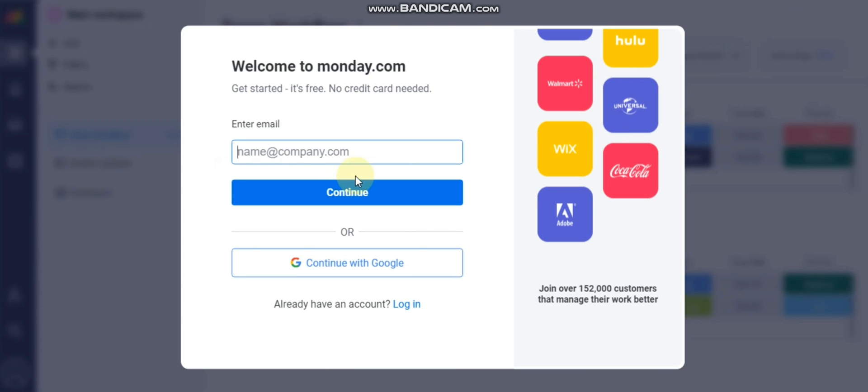So here we will see how we can create an account on this website. First of all, you need an email to create an account.